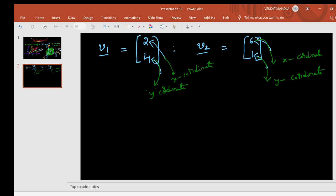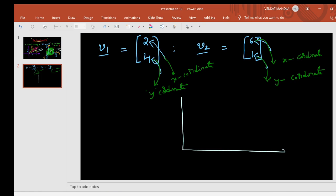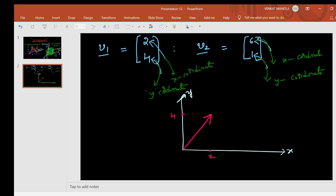How do we represent these vectors in a plane? Since these vectors have two coordinates, we need a 2D plane. If these vectors had three entries, we would need a 3D plane. Here we have two entries, so we need a 2D plane. The first vector is (2, 4), so x-coordinate is 2 and y-coordinate is 4.